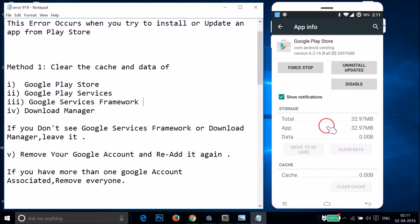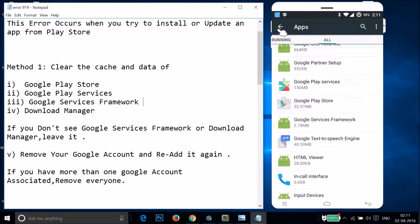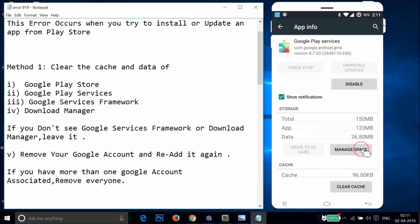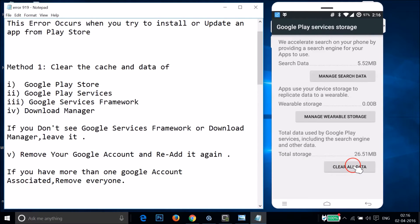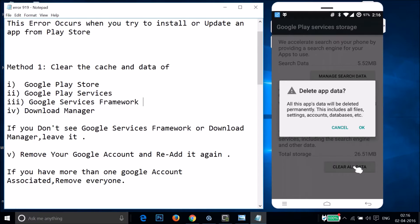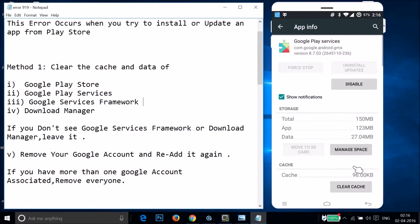That's done. Go back, find Google Play Services, tap on it, then tap on Manage Space, then tap on Clear All Data and tap OK.